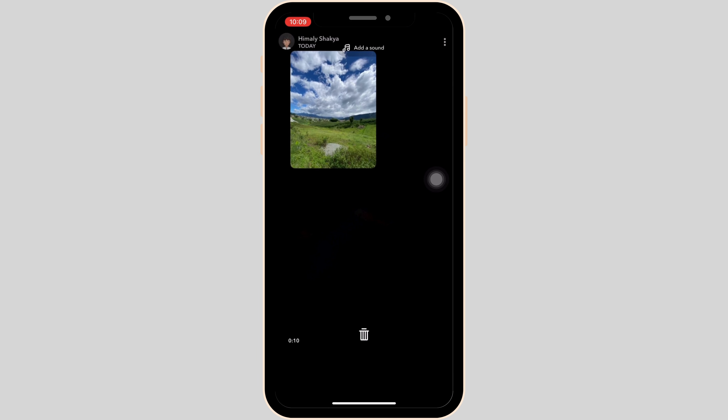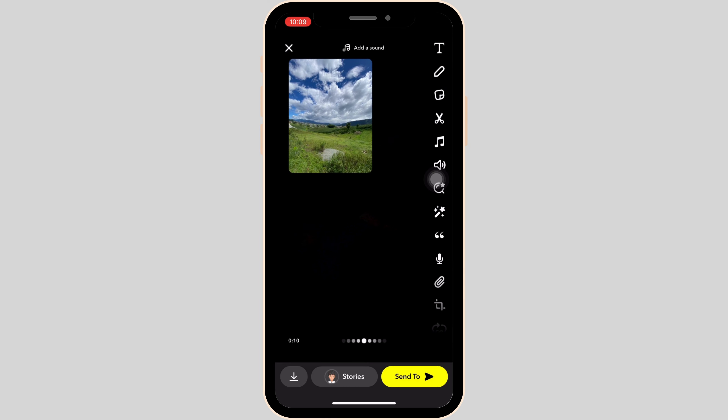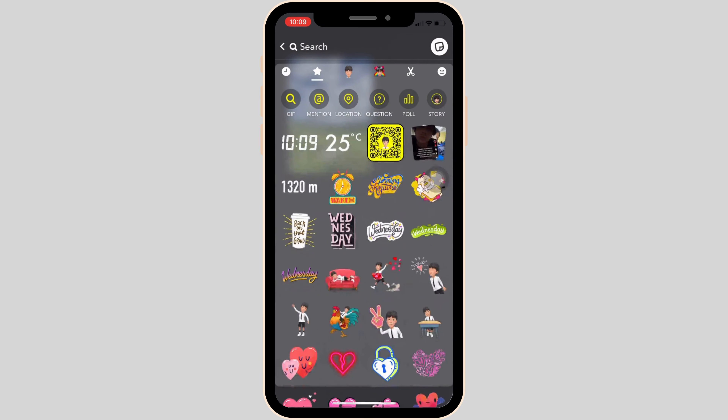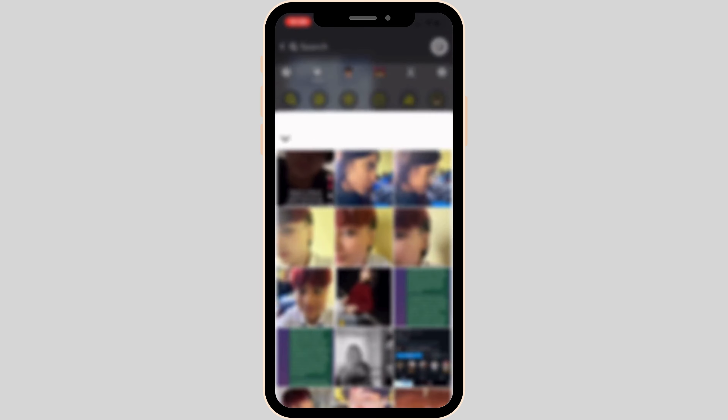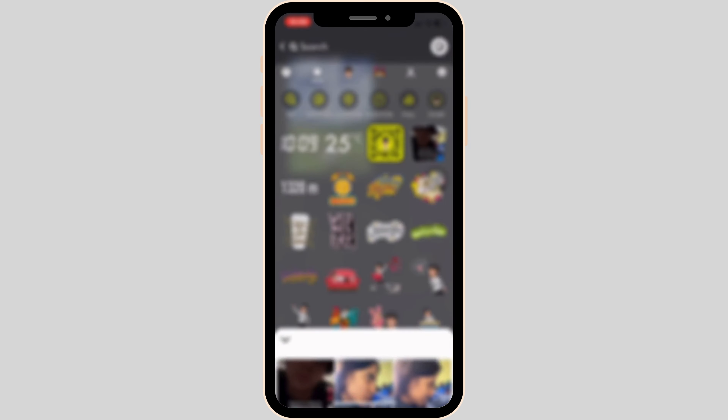You can zoom in or zoom out in order to make it small or big. Likewise, you can select any amount of pictures that you want to. Let me select one more picture.